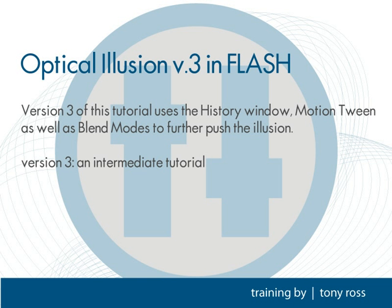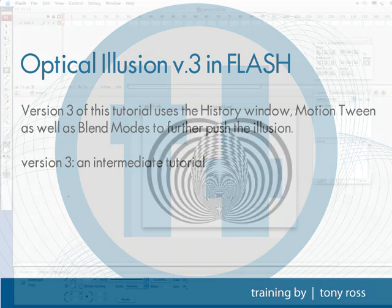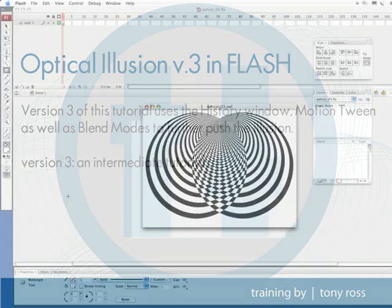Hey, this is Tony Ross with CreativeCow.net and this is going to be the third in the series we are doing on little optical illusions or op art. This one we're going to be using the oval tool, free transform, motion tween to do some rotation clockwise and counterclockwise, and we're going to be setting things to a movie clip and using blend modes. Of course we'll also be using the history window. So let's go ahead and get started.